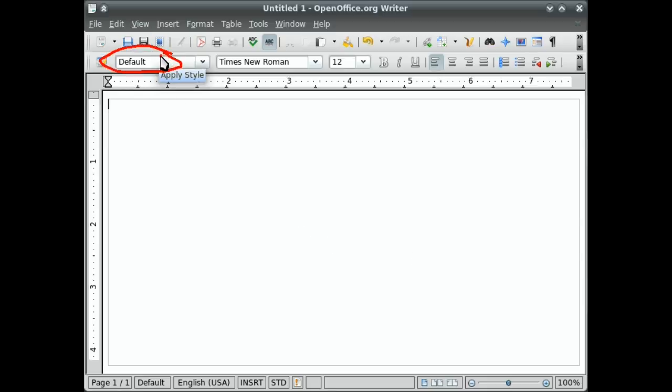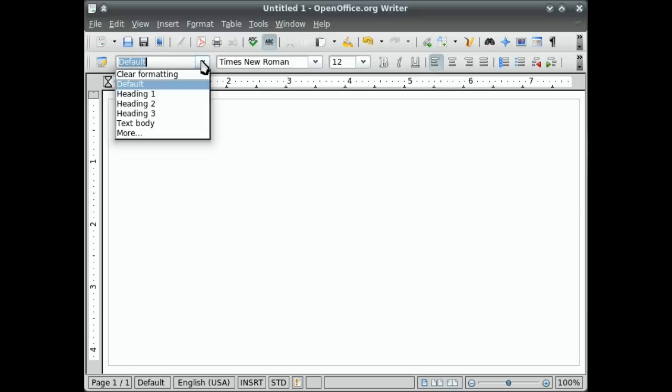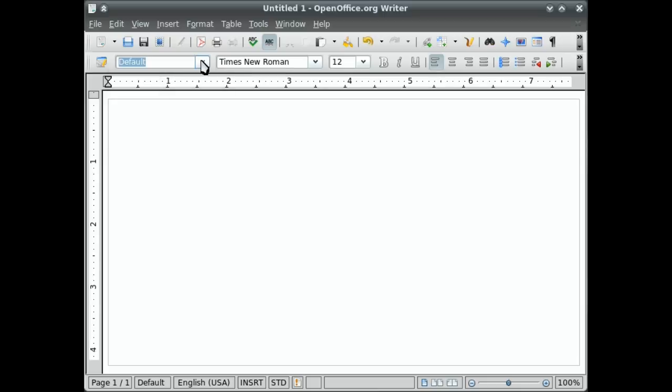This is where your text styles can be selected. There's more than five text styles. I'll show you how to get the rest of them later.